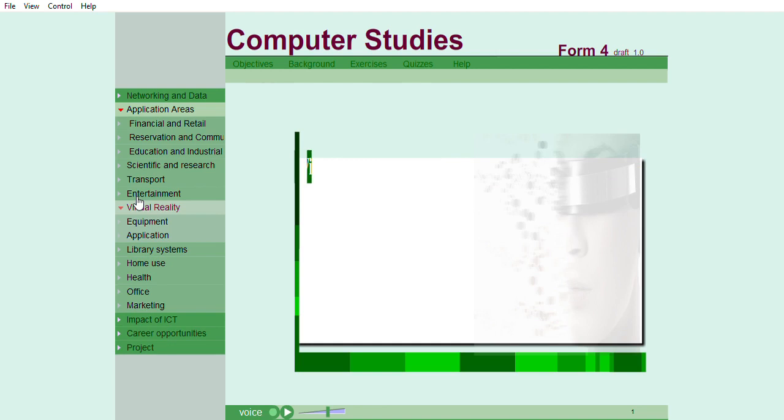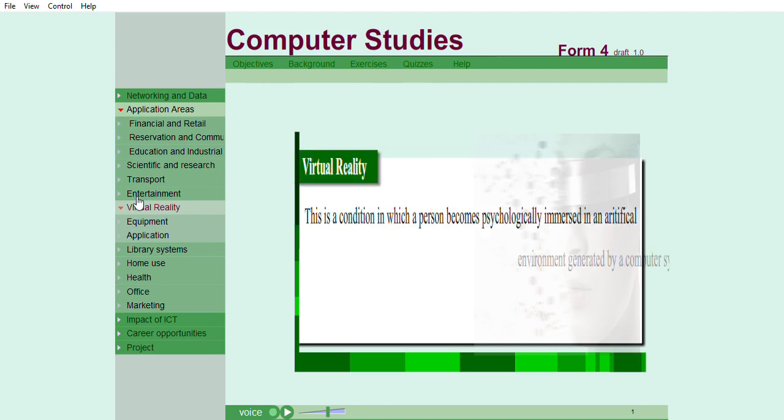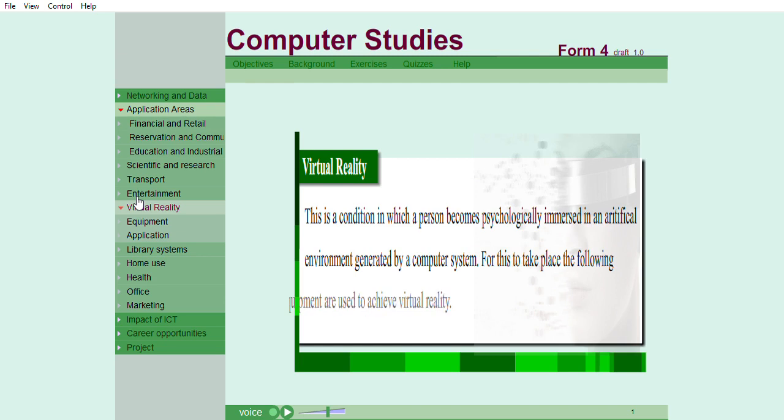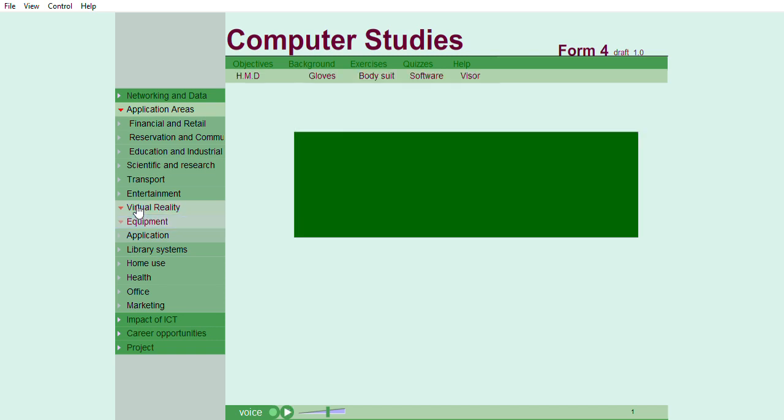Virtual reality. This is a condition in which a person becomes psychologically immersed in an artificial environment generated by a computer system. For this to take place, the following interactive sensory equipment are used to achieve virtual reality.